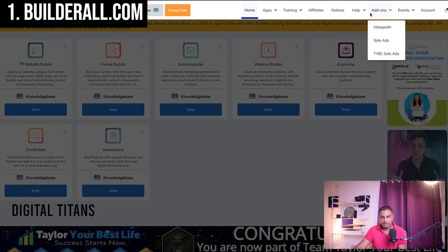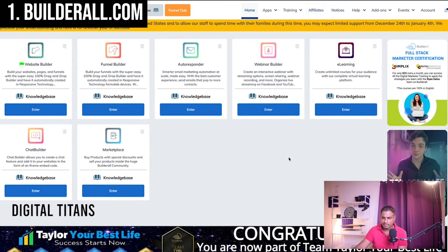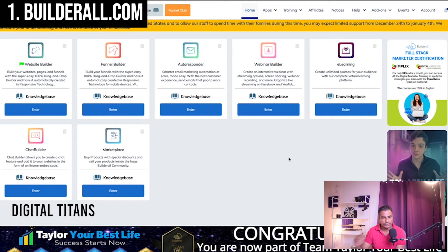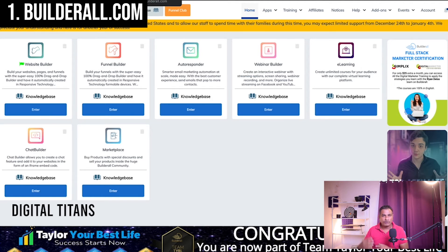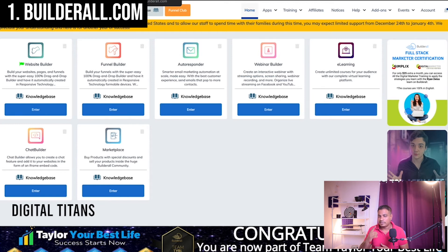I'm not sure if they still have the $1 offer, but I'd strongly suggest Builderall if you're a newbie with a lot going on — email automation, lead generation, funnels, courses — all from one place. That's very important if you're just starting out.